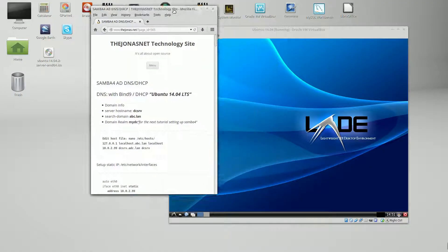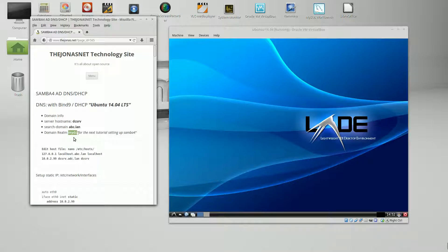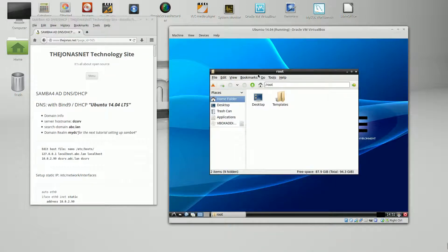In this tutorial we're going to set up the DNS and DHCP. The host name has already been set up and we're going to set up our search domain — I'm just going to call it abc.lan — and we're going to set a DNS record for the domain realm which will be mydc, keeping it different than the search domain. This is the name that will be used to join PCs to the domain. So let's continue on.